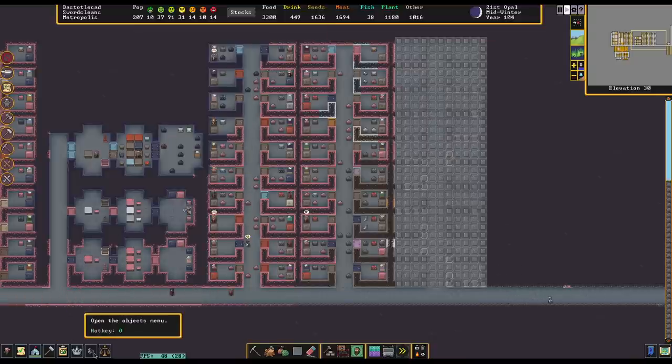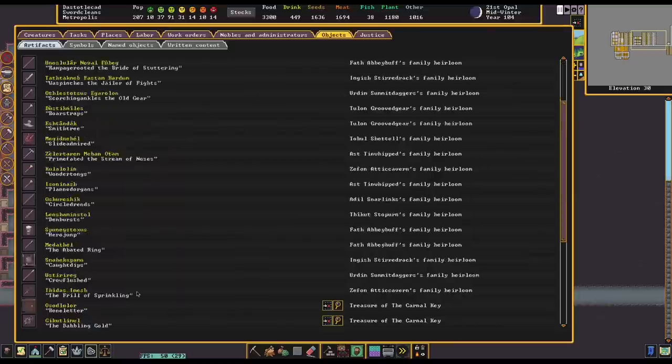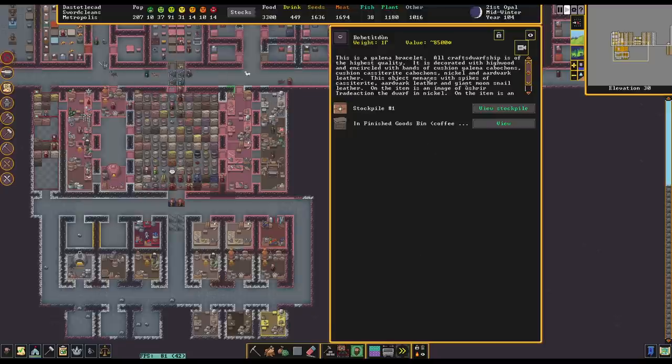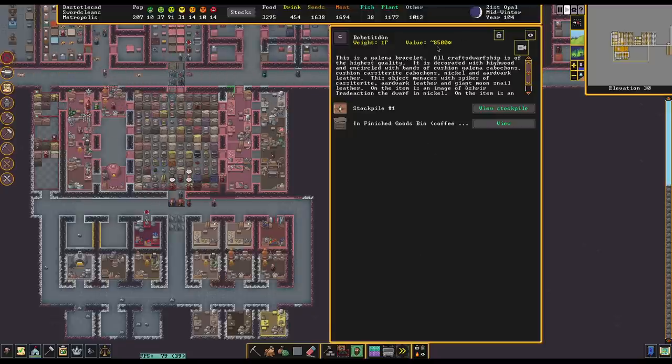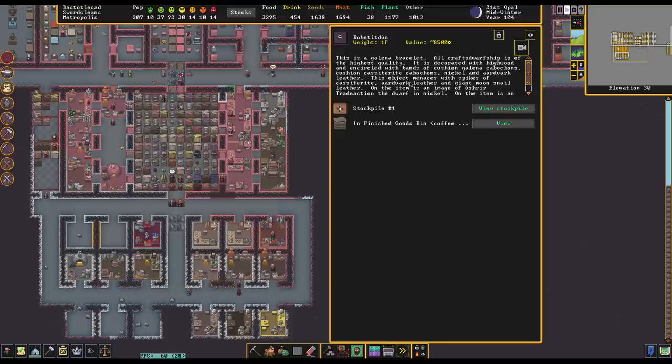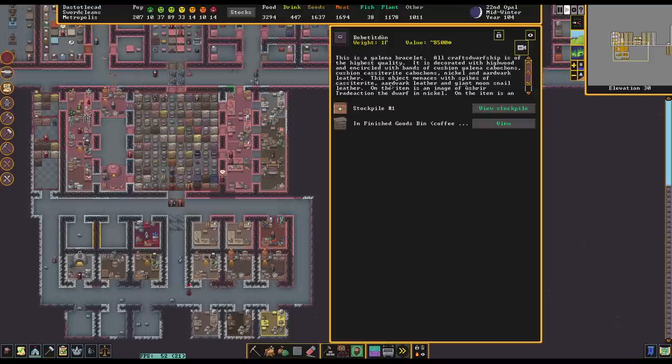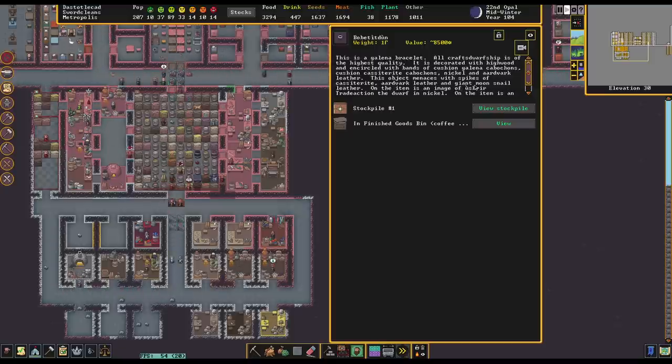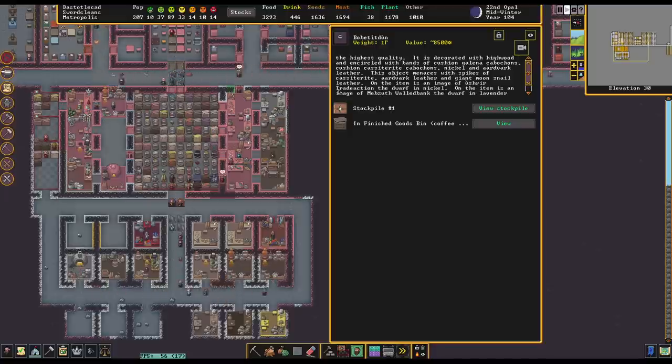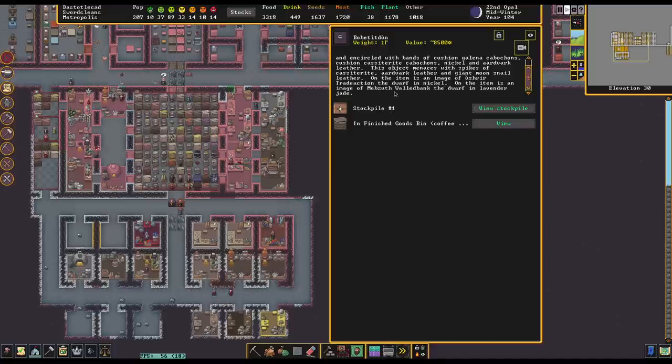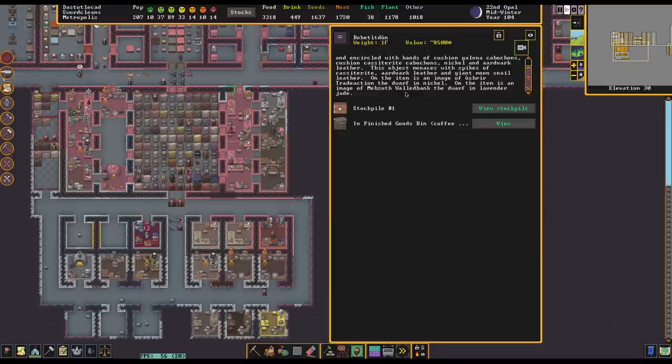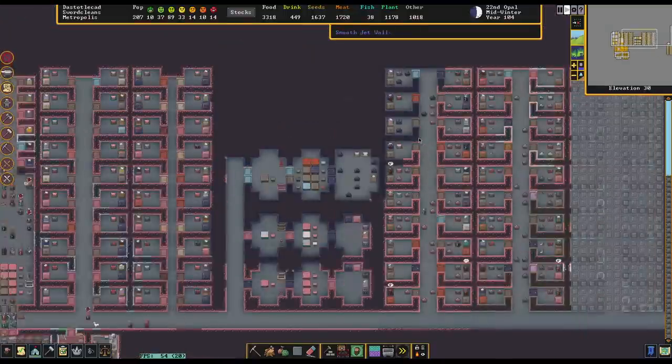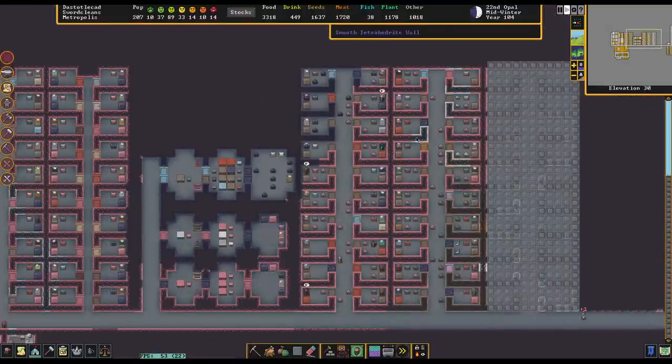Let's take a look at our new artifact. So, Boba Tit Dun, also known as Trifling Charmed. This is a Galena bracelet. Ooh, 8500 Dwarf Bucks. All craft Dwarfship is of the highest quality. Is it decorated with high wood and encircle the bands of cushioned Galena cabochons, cushioned Casseterite cabochons, nickel and aardvark leather. This object menaces with spikes of Casseterite, aardvark leather and giant moonsnail leather. On the item is the image of Ushreer Trade Action, the dwarf in nickel. On the item is the image of Mebzuth Waldank, the dwarf in lavender jade. Just an image of them not doing anything. But still kinda cool.